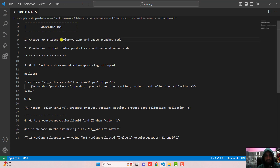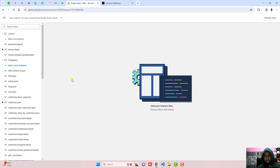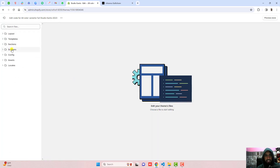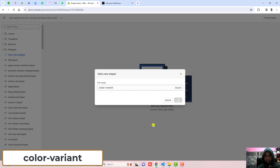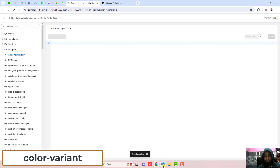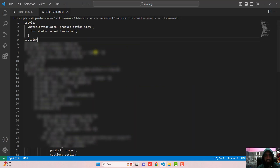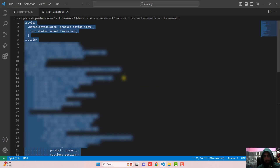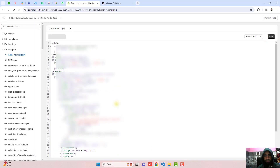The first step is to create a new snippet called color-variant. Just copy this name, go to the dashboard of the store, click on edit code, and here you will see some folders and files. Click on Snippets, then click on Add a new snippet. Write the name color-variant and click Done. Then copy and paste the code from the color-variant file into this empty file. Once you paste the code, click Save and close the file.